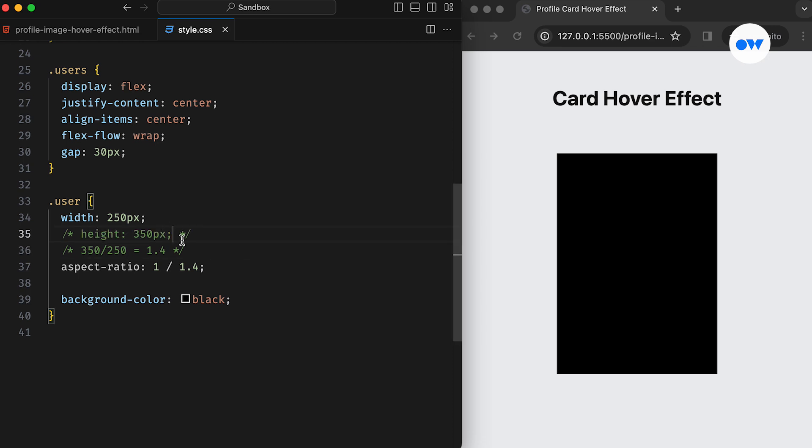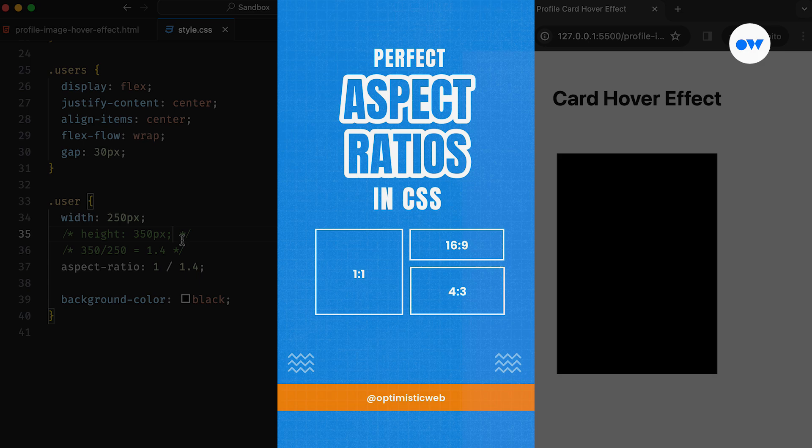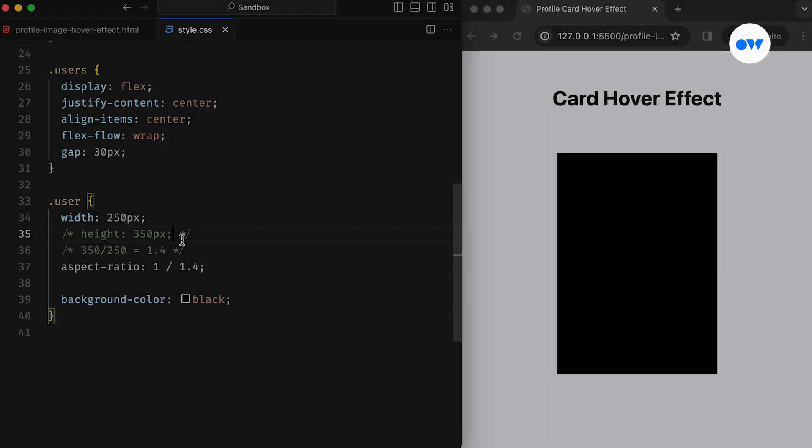We can calculate this ratio by dividing the larger number with the smaller one. This approach makes it easier to update just the width and the height will adjust automatically with the same Aspect Ratio. If you want to learn more about the Aspect Ratio property, check out our short video explaining how it works.